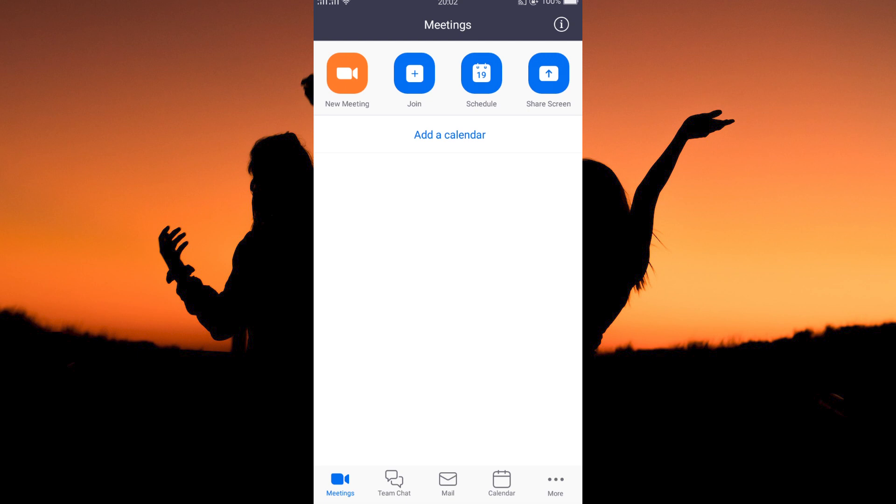At the bottom of your screen, you also have the following options: Meetings, team chat, mail, calendar, and more. To show you how to turn off camera on Zoom meetings,